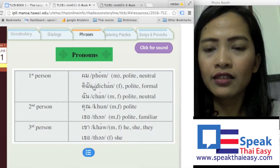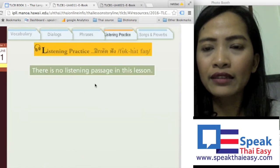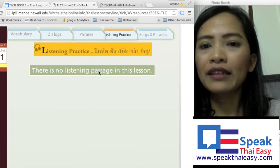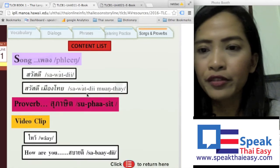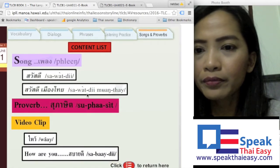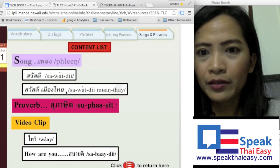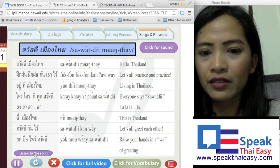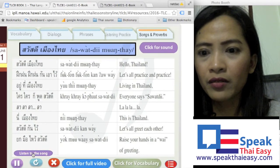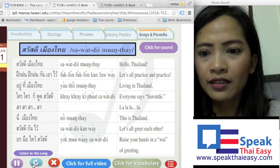Now you can hear a listening practice exercise. There is also a song and proverbs section, so you can hear the song and click to listen to it below.